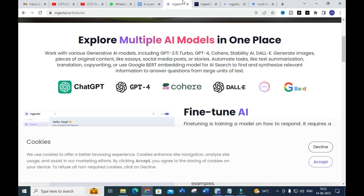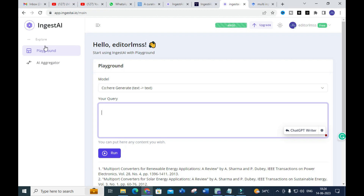You can also use the Google Bard embedding model for AI search. All these models are incorporated in this particular tool. We will explore how it generates data for our input prompt, and also how to write research content using this tool.